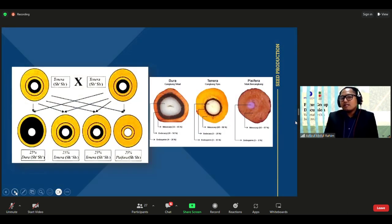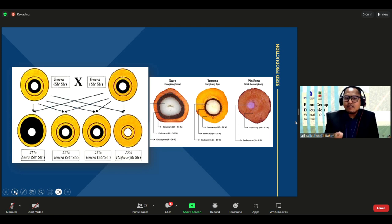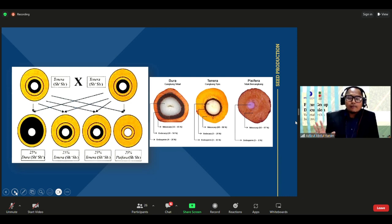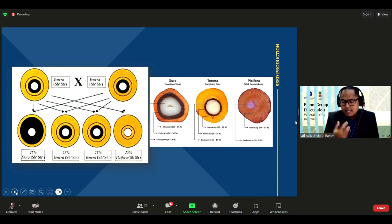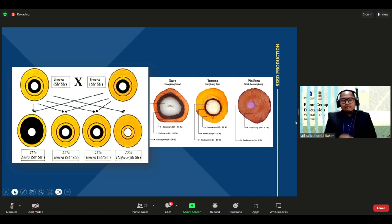Using the best variety of seed is the first step in good agriculture practice. In Malaysia, it is absolutely forbidden to use seedlings collected from the field as planting material, because those seedlings result from crosses between Tenera and Tenera (T×T), producing approximately 25 percent Dura, 25 percent Pisifera, and 50 percent Tenera — with no control over the proportions. Such seedlings may be Dura or Pisifera with low yield.